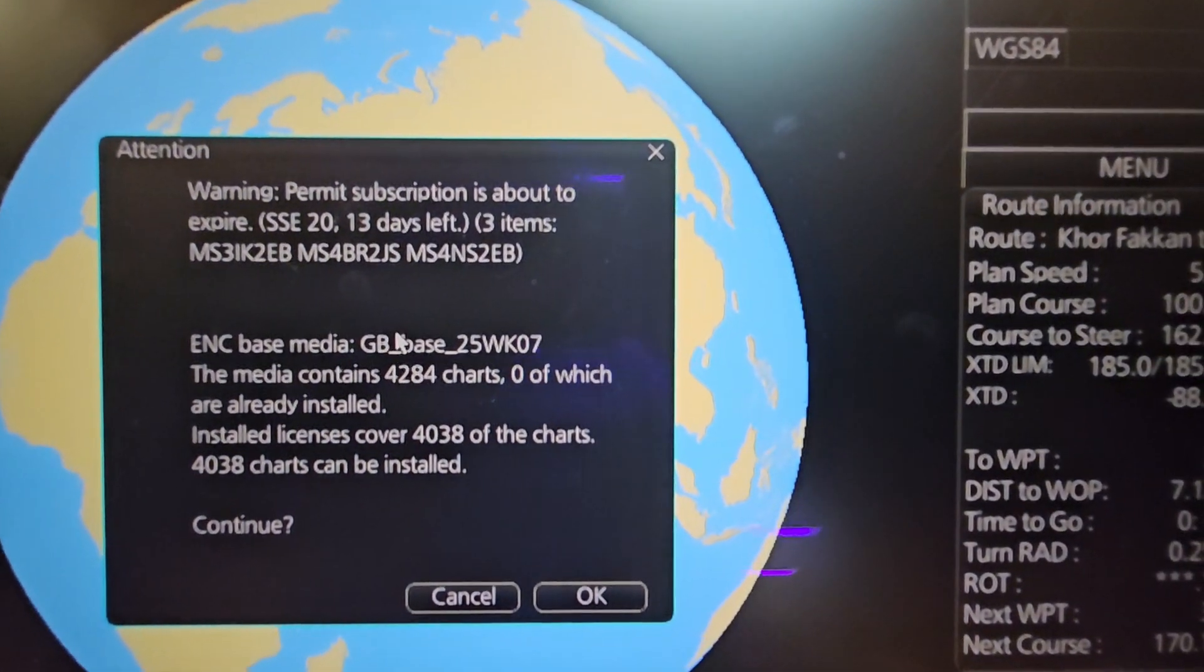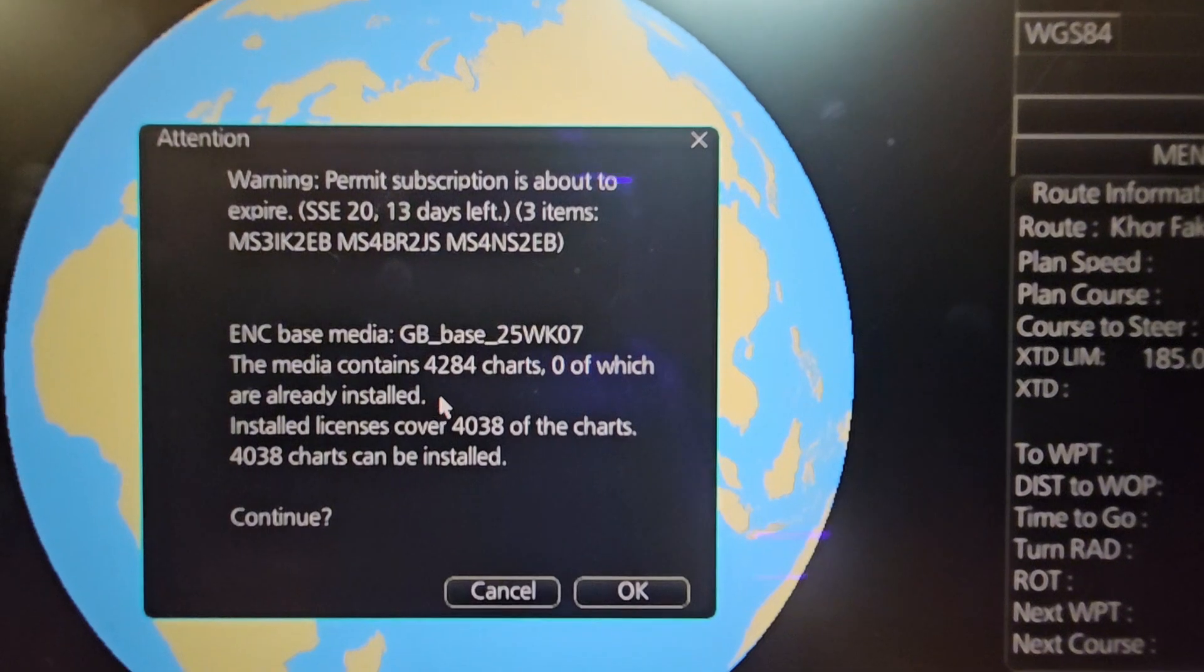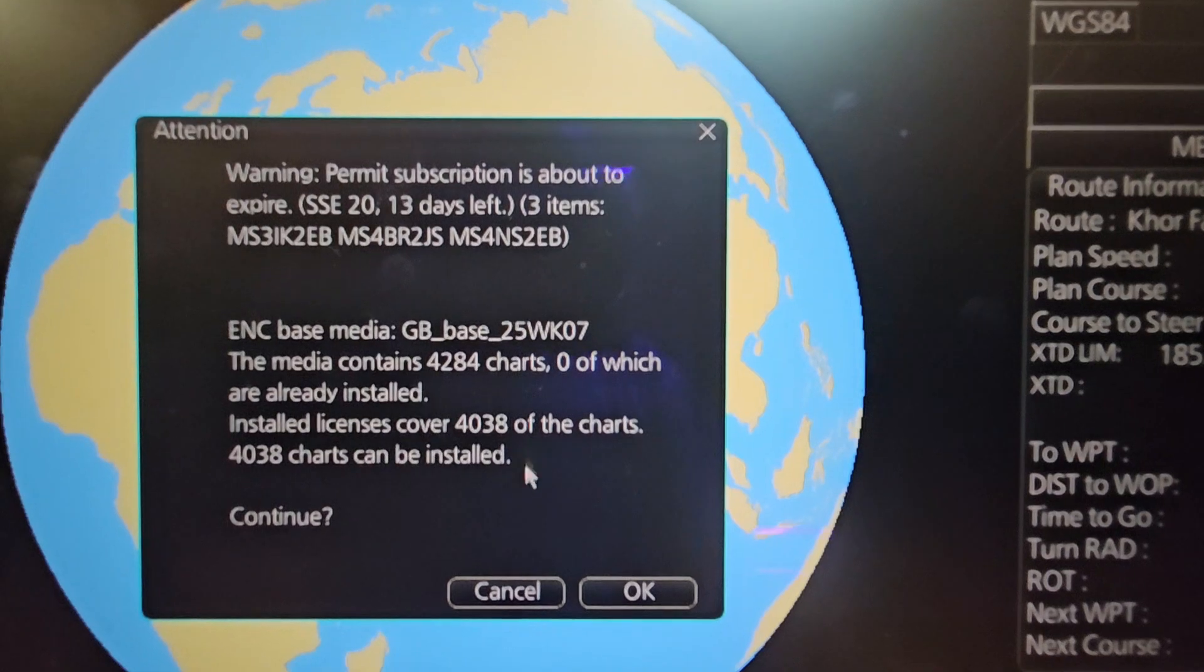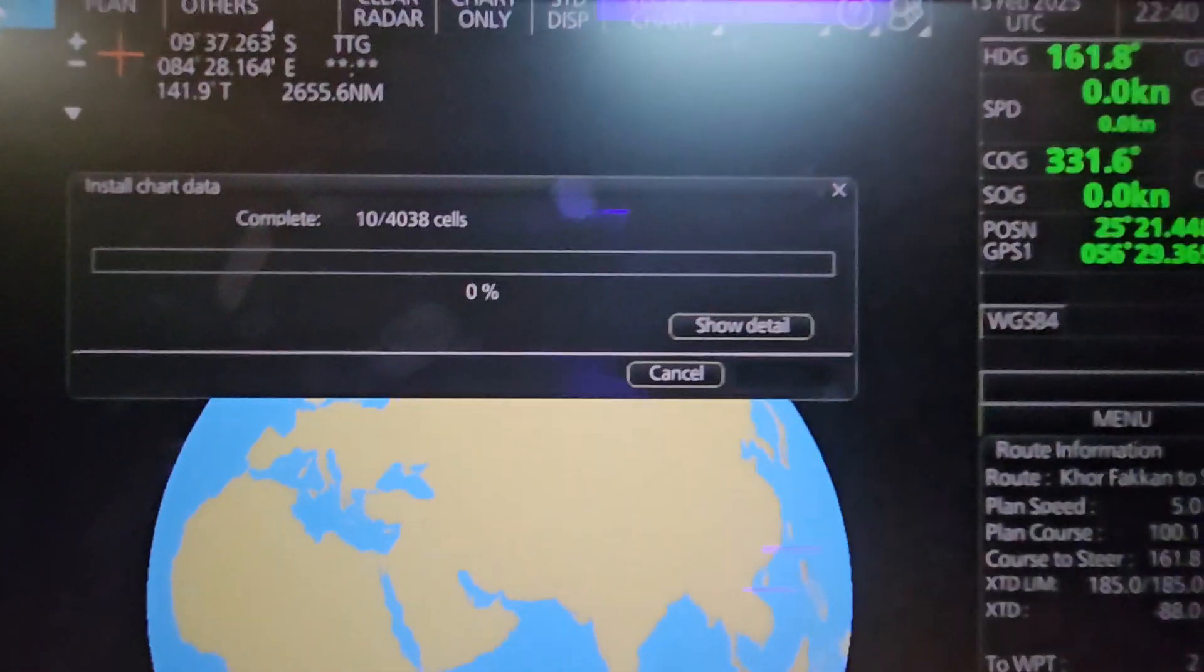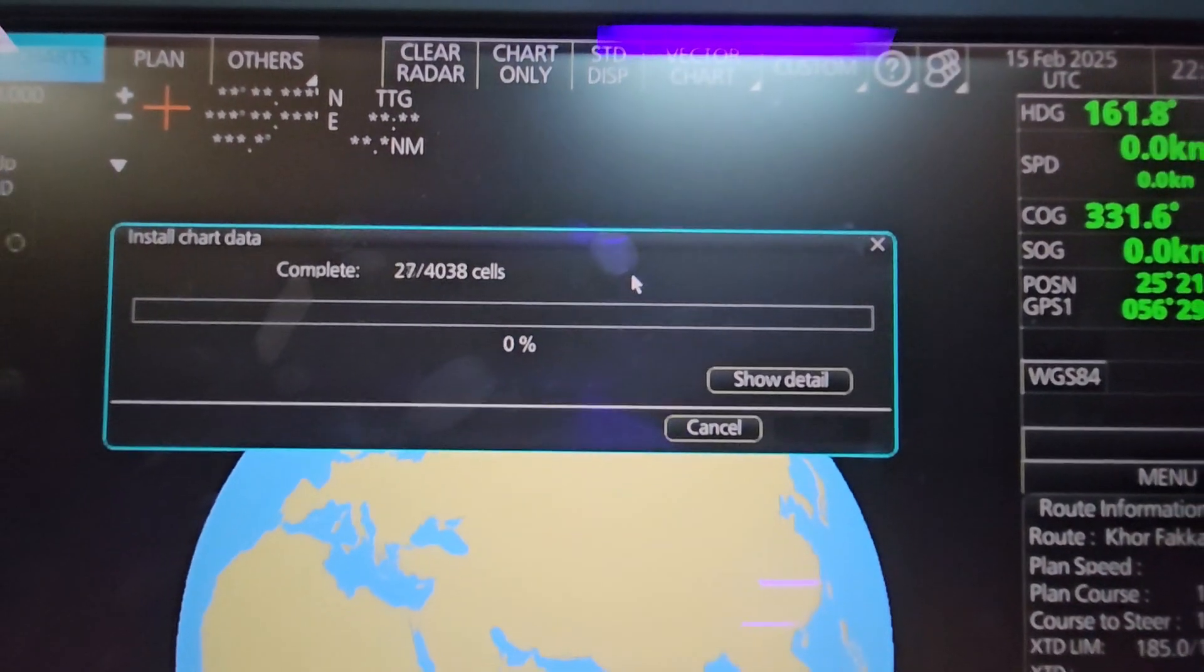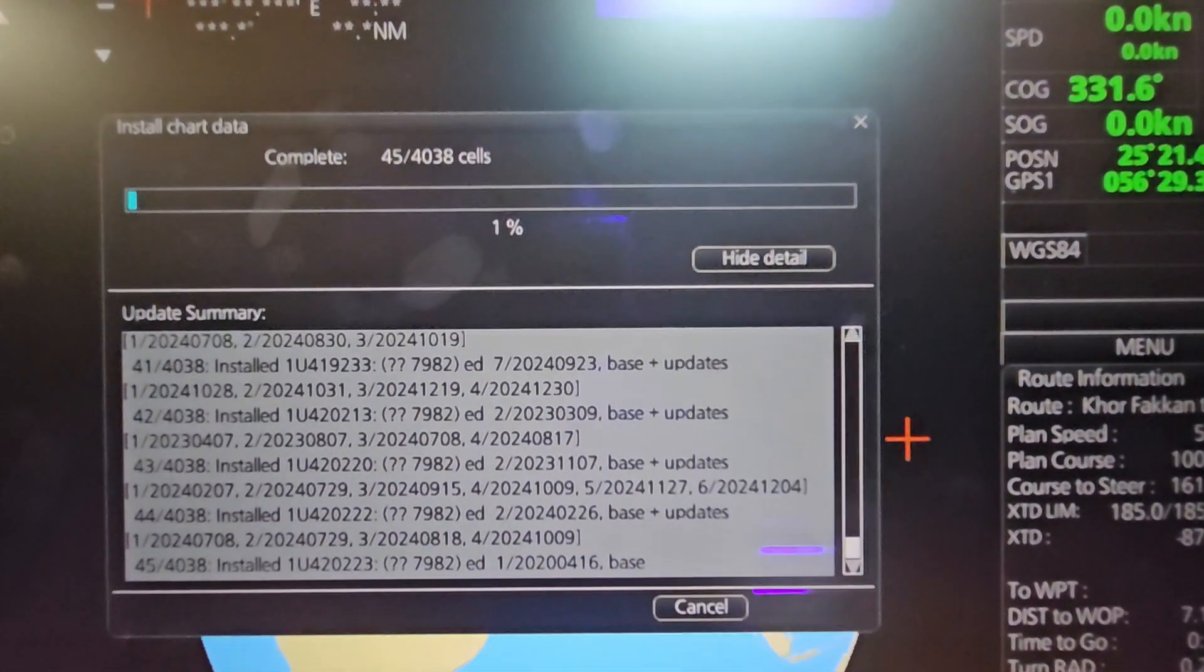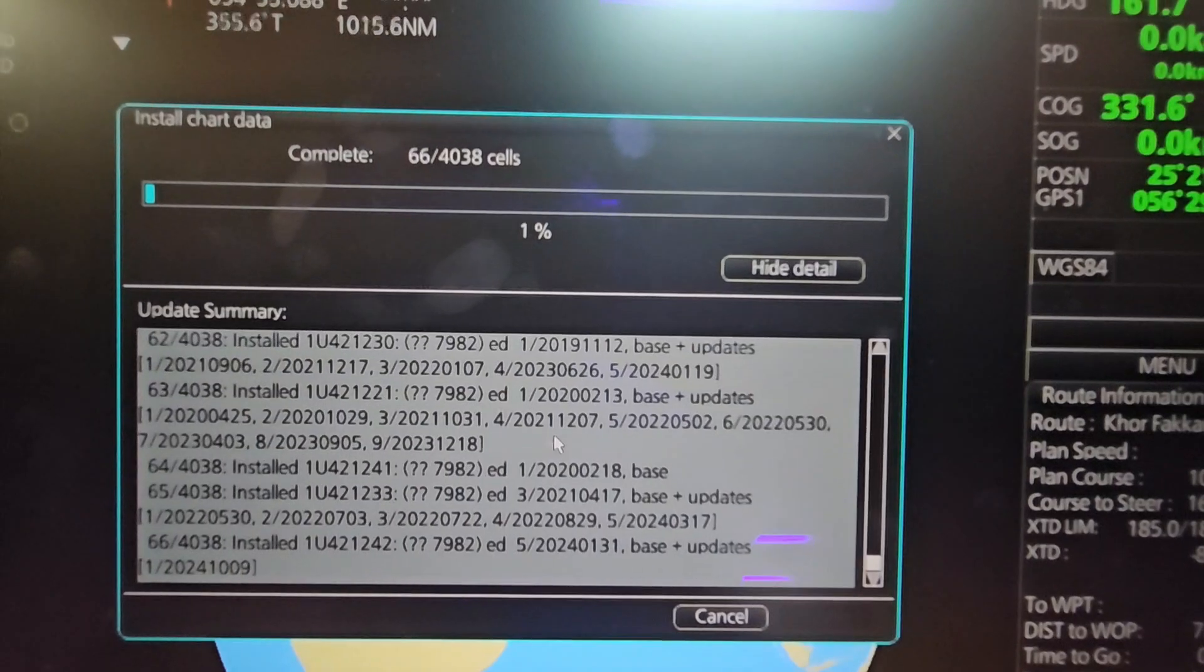Now an attention message appears. This is Week 7 2025. The media contains 4284 charts, zero of which are already installed. Once you click, it will start installing together with the weekly updates, showing 4038 cells. Now it will take some time, about 15 to 30 minutes. Show Detail. There you go - updates base and updates are being installed right now.